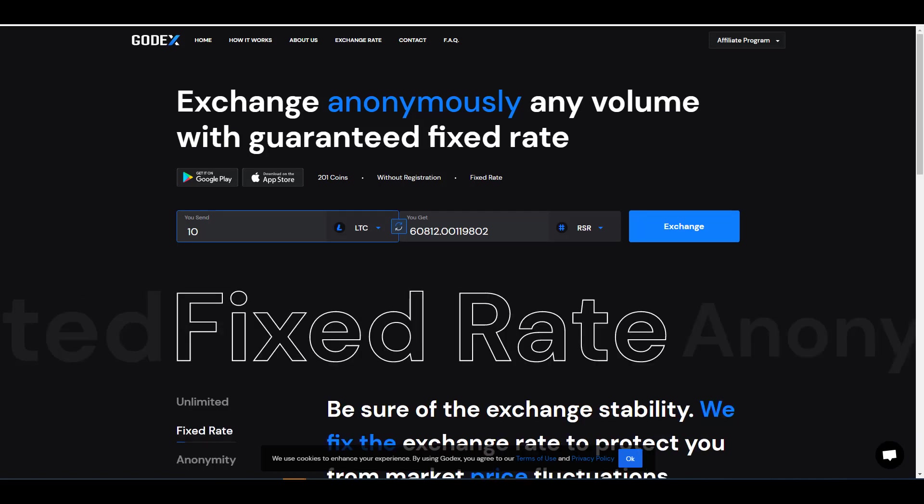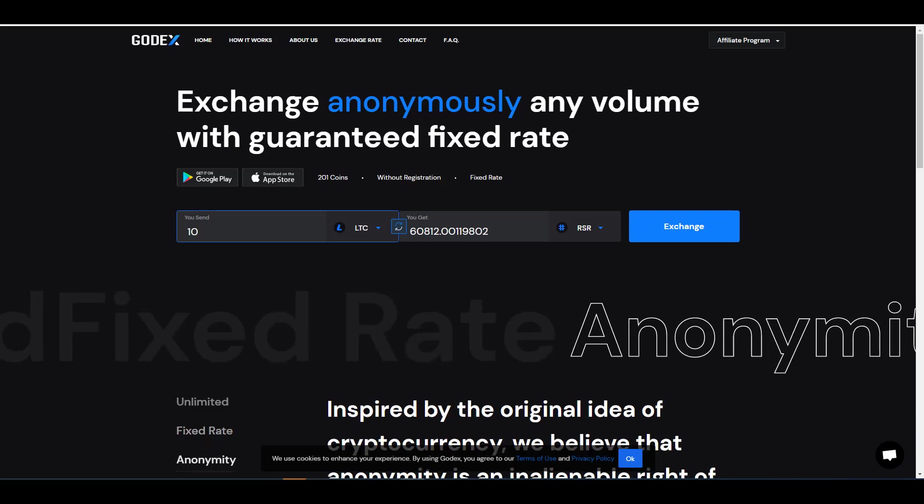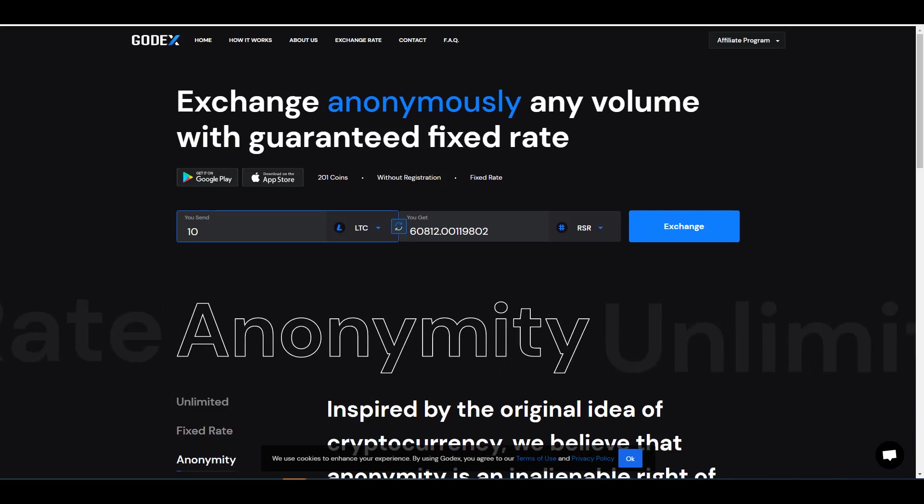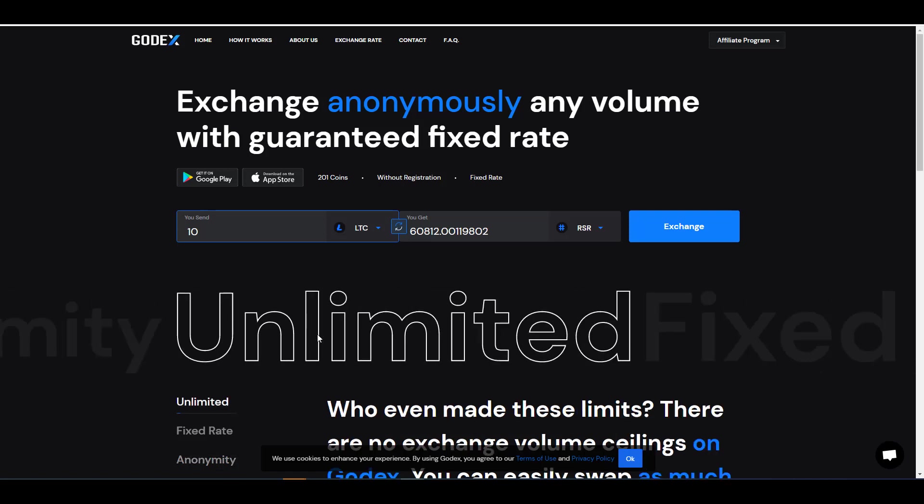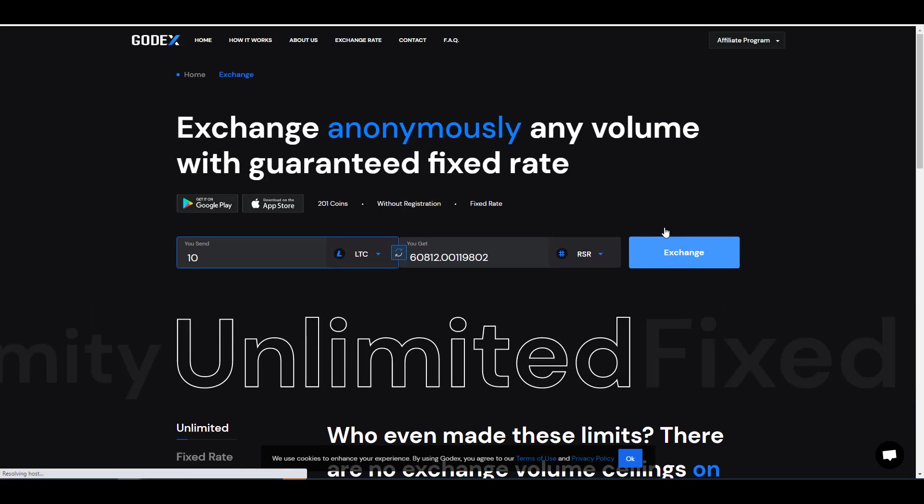Trading Litecoin for RSR tokens probably wouldn't be possible on an exchange because that pair isn't available. So most likely I would have to probably do two transactions on an exchange to get RSR tokens. With this platform it's just one transaction.